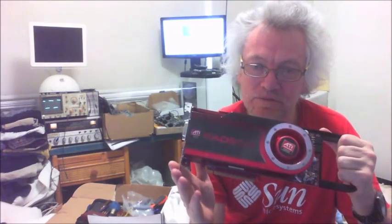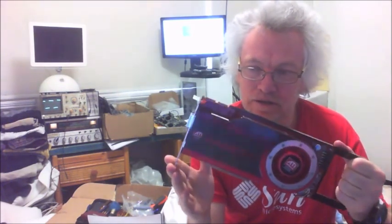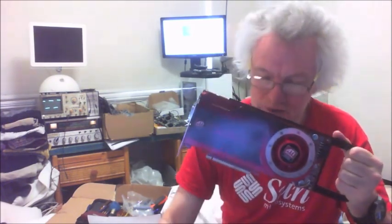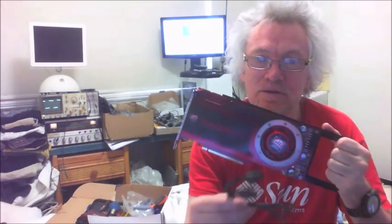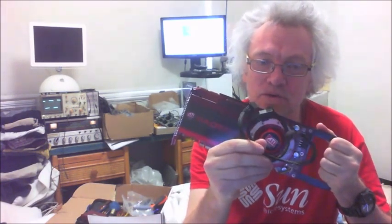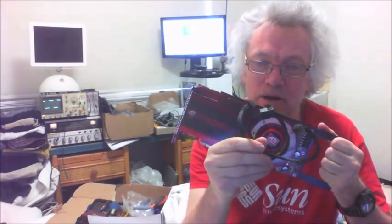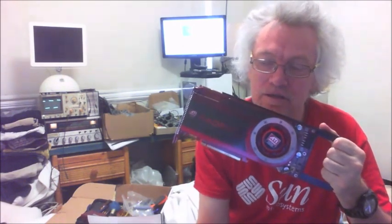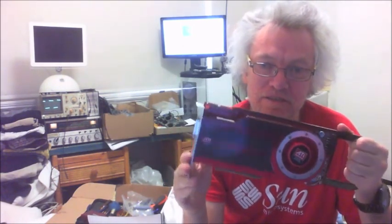This card cost me $30 on eBay and included the two power cables for the Mac Pro, which is fantastic. The seller wasn't sure if the card actually functioned.